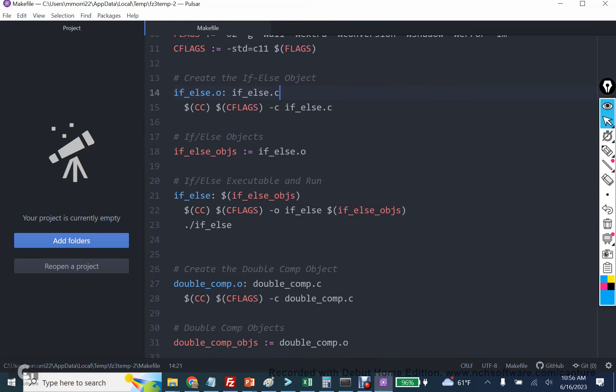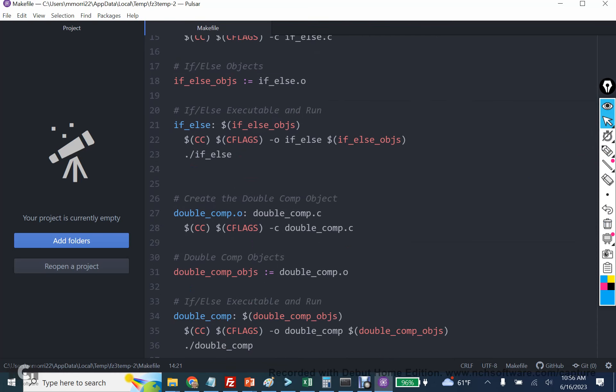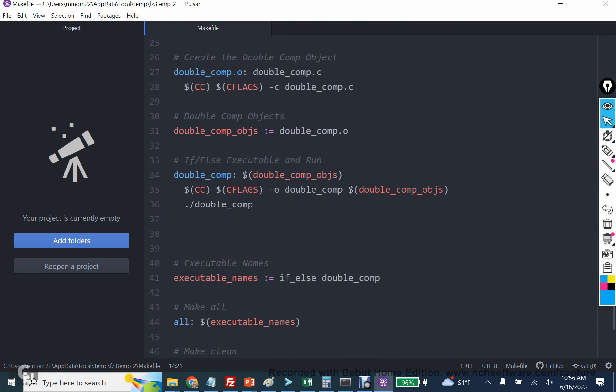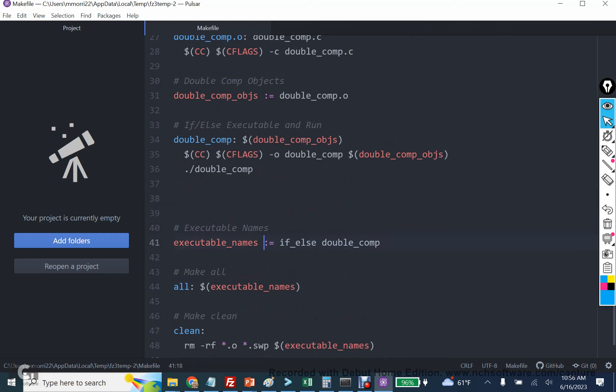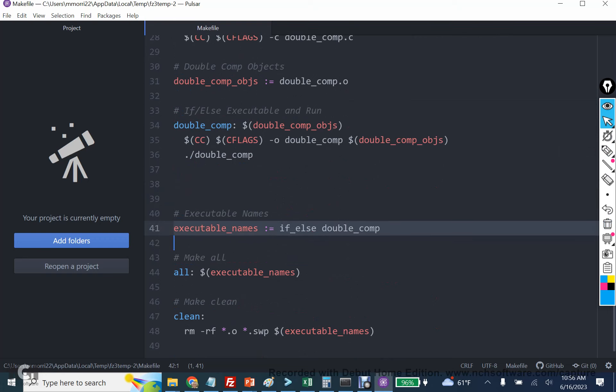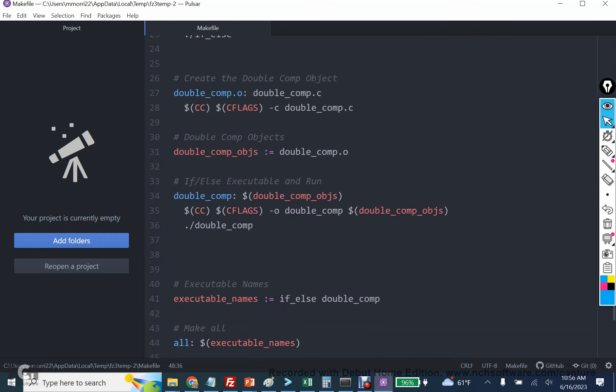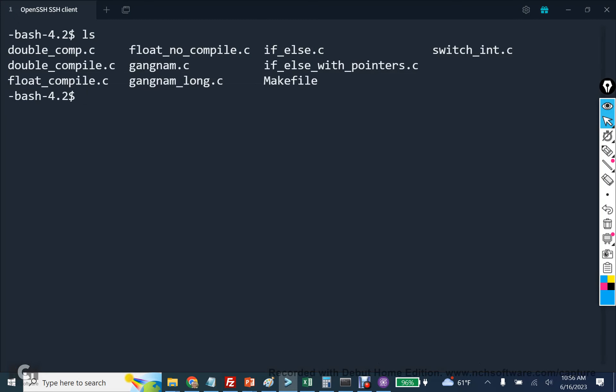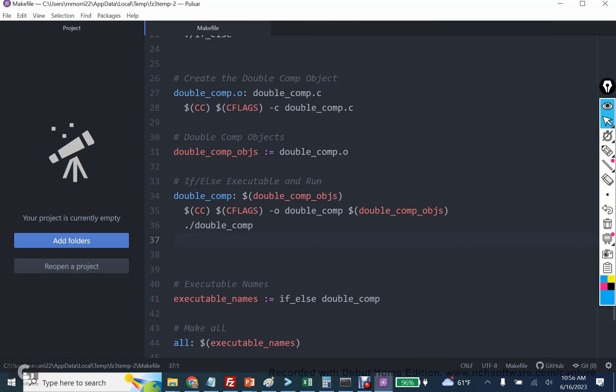So we created if else, and we created double comp. And then we have the executable names. We have this make all and make clean. So let me go through this step by step. And I'm going to pick float compile to do our compilation.